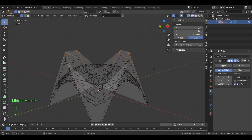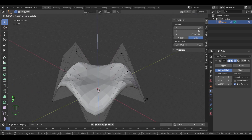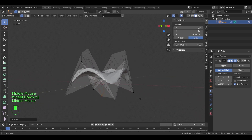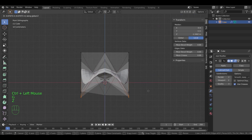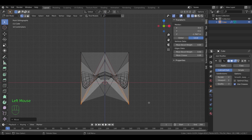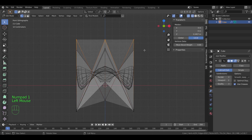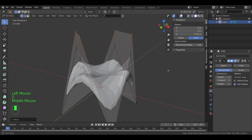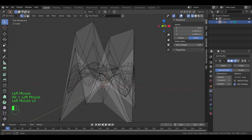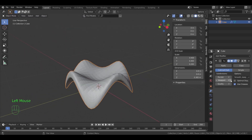We can move those top points to increase the thickness in the middle areas. Once you've finished, increase the viewport's subdivision count and apply the modifier.